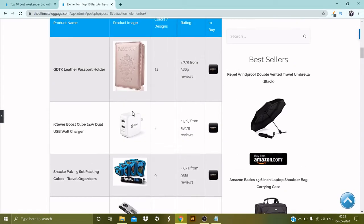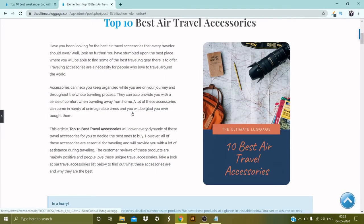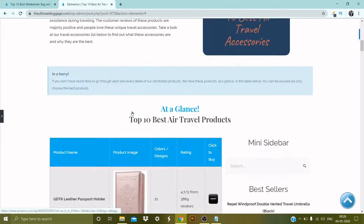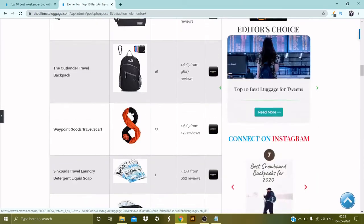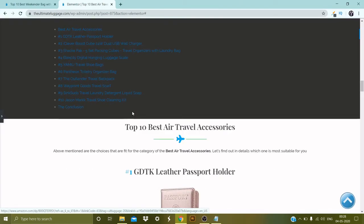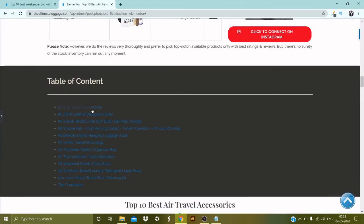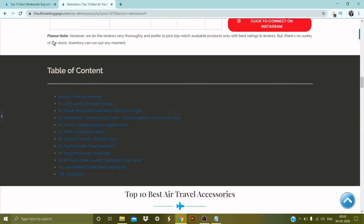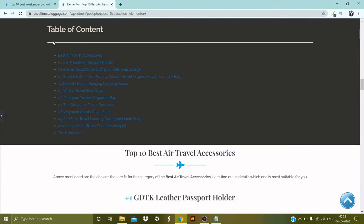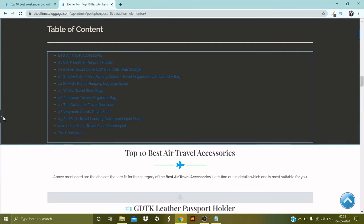That's the blog page with the table of content. There is one thing I'm not liking — the size of my content.